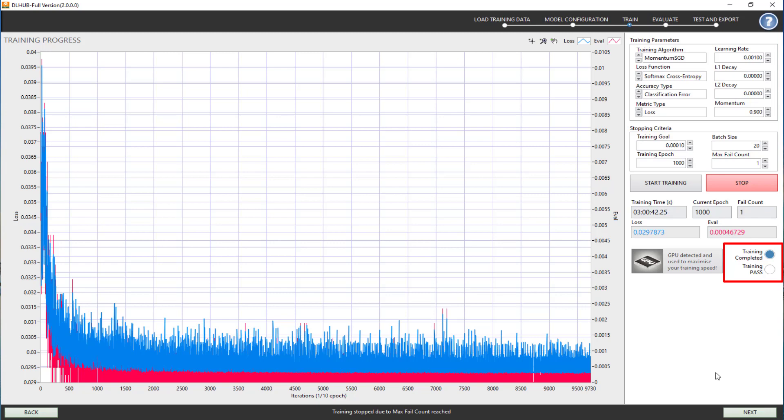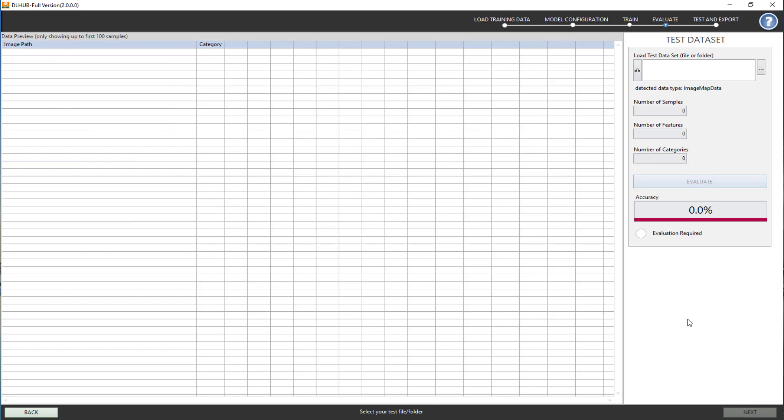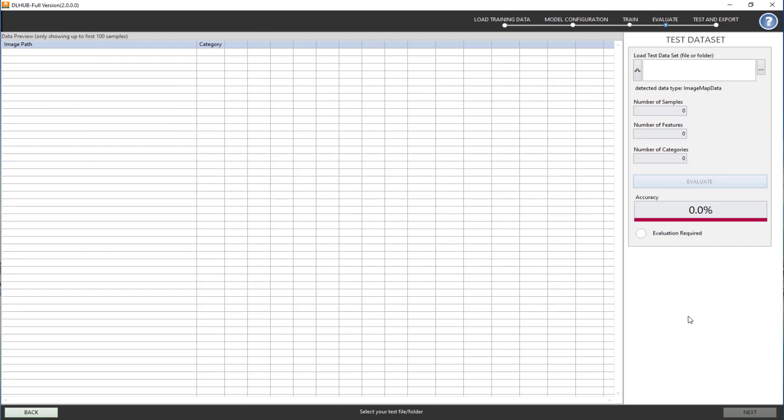To know that, we will click Next and go to the model evaluation step. This step allows you to see the accuracy percentage of the trained model. Simply load the test dataset you have prepared and click Evaluate.